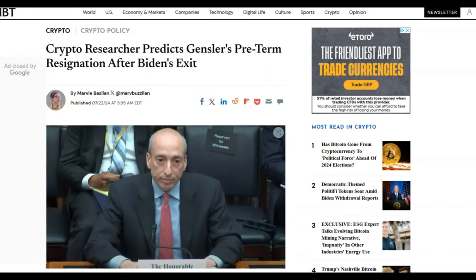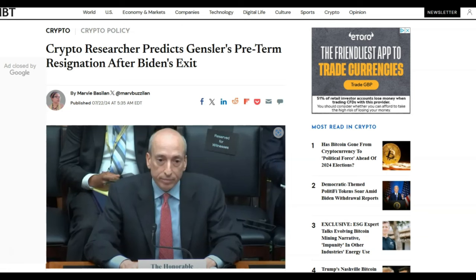Looking at some good news for crypto, we've got a prediction that Gensler is going to resign after Biden's exit. And by now you must know that Biden has taken a step back and given the reins to Kamala Harris. I do honestly think that Trump has a big chance of winning, but we need Gensler to go because Gensler has been holding crypto back for far too long.